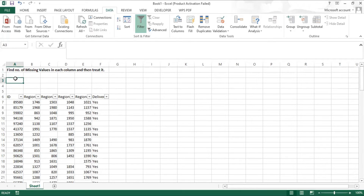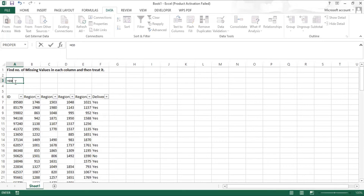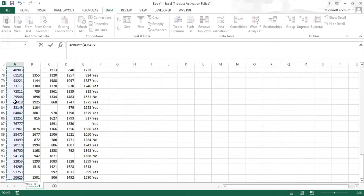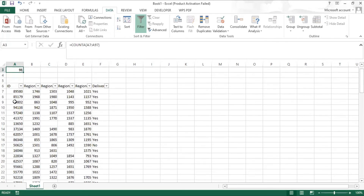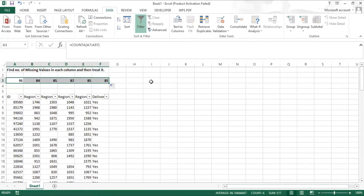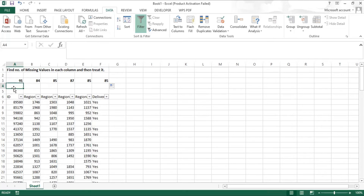We'll work on the rows first and then go to columns. Since the ID column has all the records, we'll use the COUNTA function to calculate the total number of records. This gives us the accurate record count — it appears there are 91 records. The same can be done for the rest of the columns, and we see a change in values.